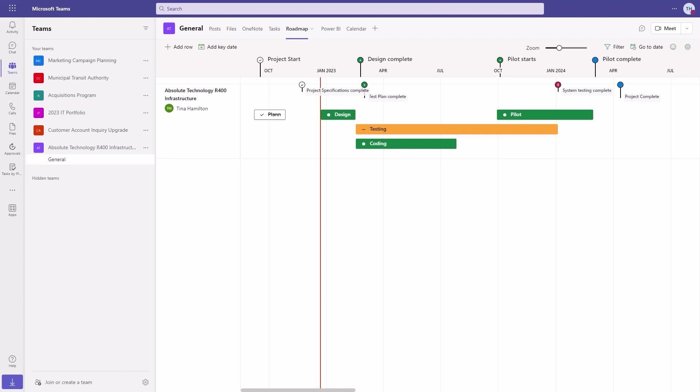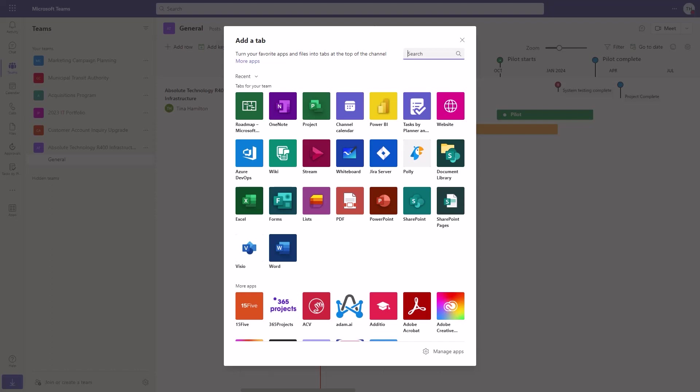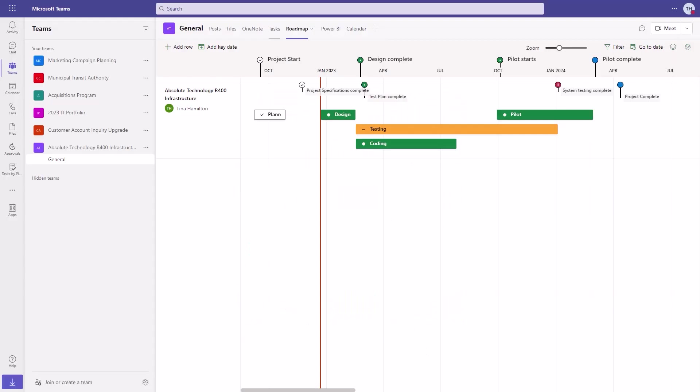With a dedicated channel for the project, the team has everything they need in one place. Additional tabs can be added for project calendar, reporting, key presentations, surveys, wikis, and whiteboards, and much more.